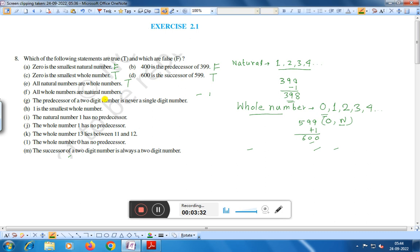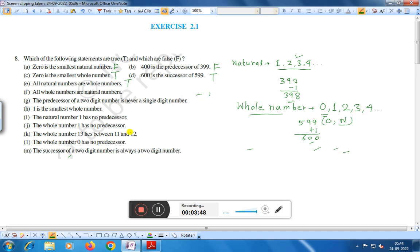Statement F: All whole numbers are natural numbers. This is false, because whole numbers include zero, but natural numbers start from 1, 2, 3, 4. Therefore, all whole numbers are natural numbers is false.